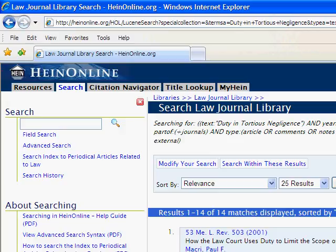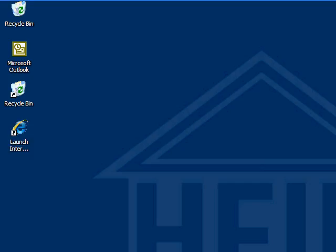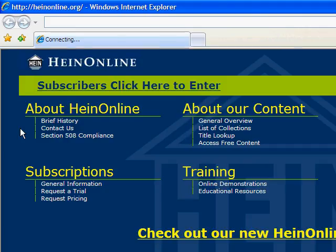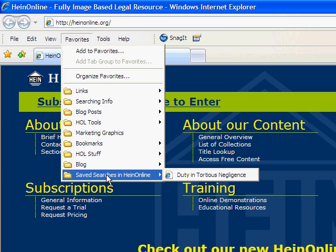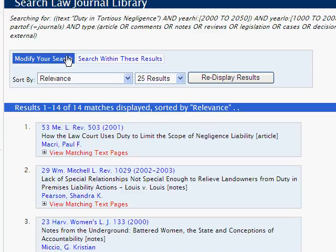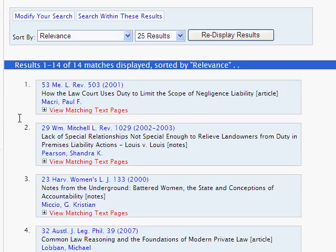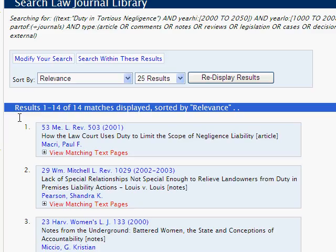Now let's close the browser and see how the bookmark works. Reopen Internet Explorer, and from the Favorites menu, select the bookmark for our saved search — in this case, 'duty and tortious negligence.' This will generate the search query across the Law Journal Library in HeinOnline. You may be asked to log in after clicking on the bookmark. Simply log in and the search will generate and your results will appear.